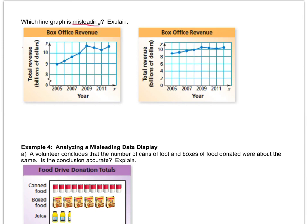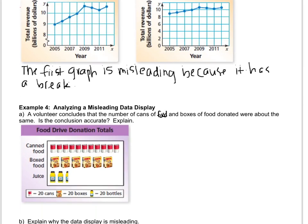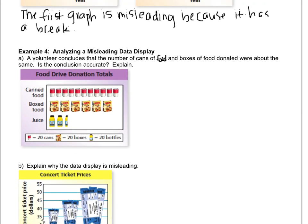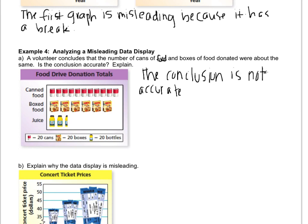So let's say that the first graph is misleading because it has a break. All right, so now we've got a throwback all the way to like kindergarten or first grade. And we've got this pictograph. And a volunteer concludes that the number of cans of food and boxes of food donated were about the same. Is that conclusion accurate? So it looks like the boxes are almost lined up with the cans, but what makes this misleading? Obviously, hopefully you're recognizing that the boxes are almost as wide as two cans put together. So the cans are actually almost double the number of boxes, but it looks like it's equal because it's the same length when you line them up together. So probably we would encourage somebody to make the shapes all the same width. So let's say the conclusion is not accurate because the boxes are wider than the cans.